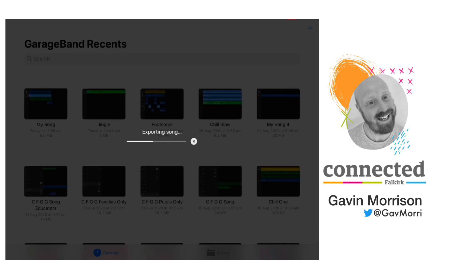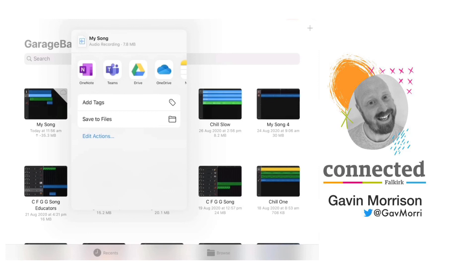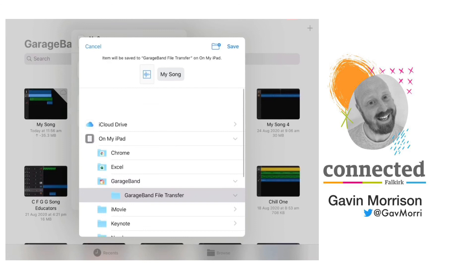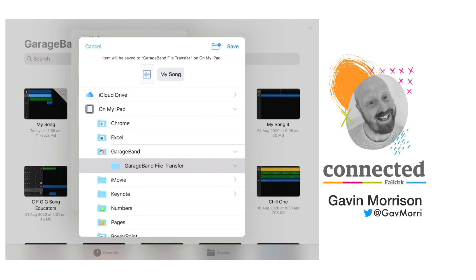And when that's finished, I can then save to files and save it into whichever part of the iPad I would like to save the song. I hope you enjoy making audiobooks of your own and I hope that you found this video useful.